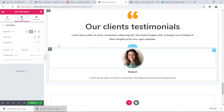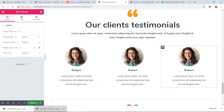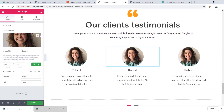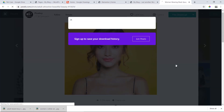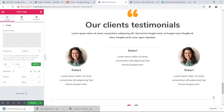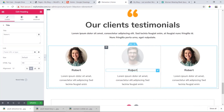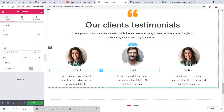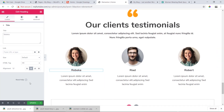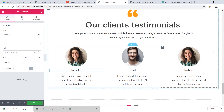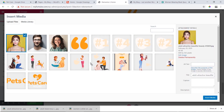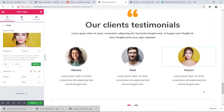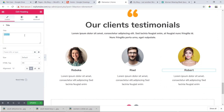We will duplicate this — duplicate, then duplicate. So we will complete the testimonials. We will change the image — our name is Robert, Riyadh, and this name is Rebecca. We will change the image, then insert media.